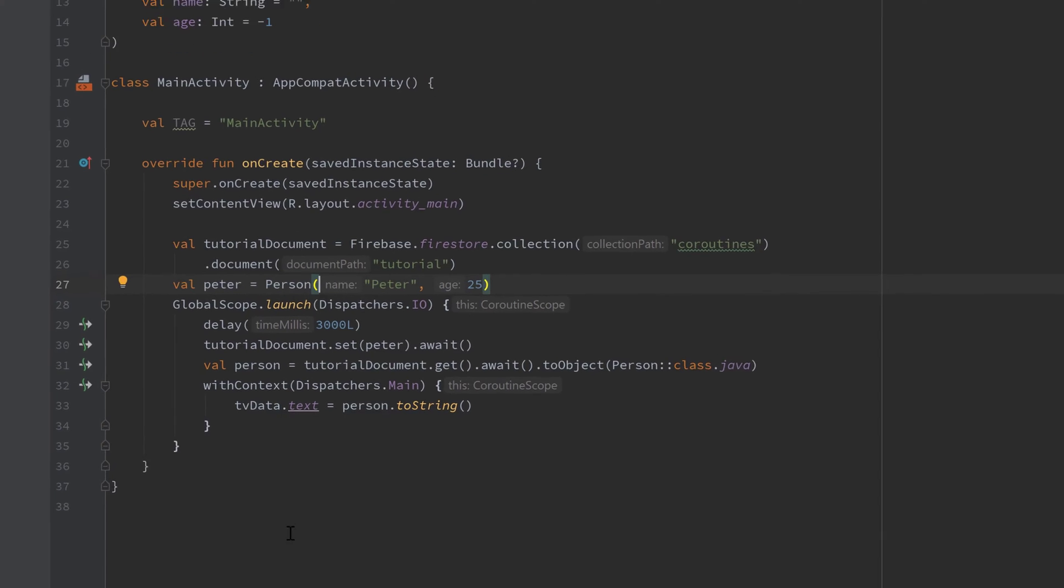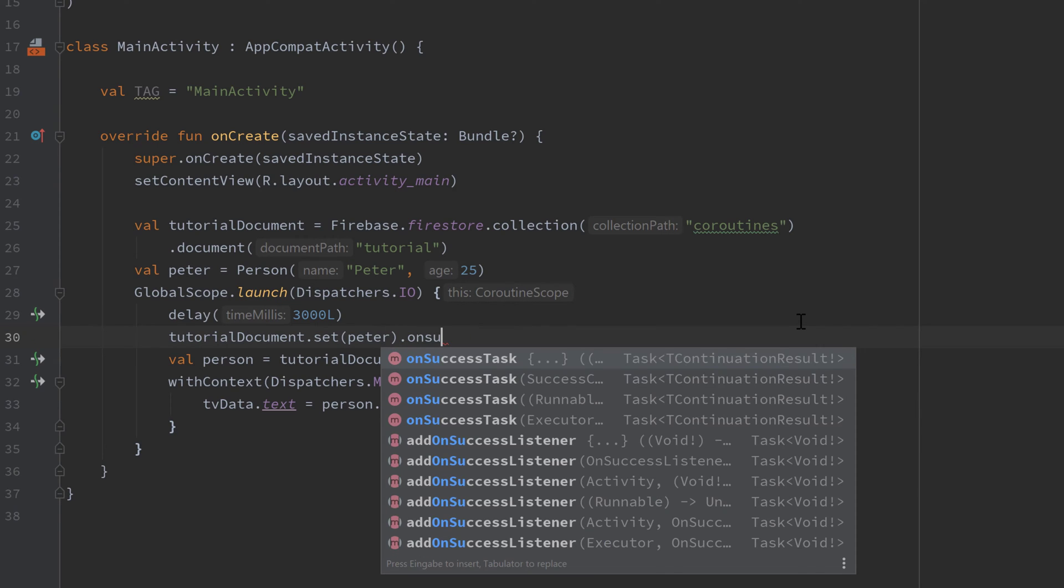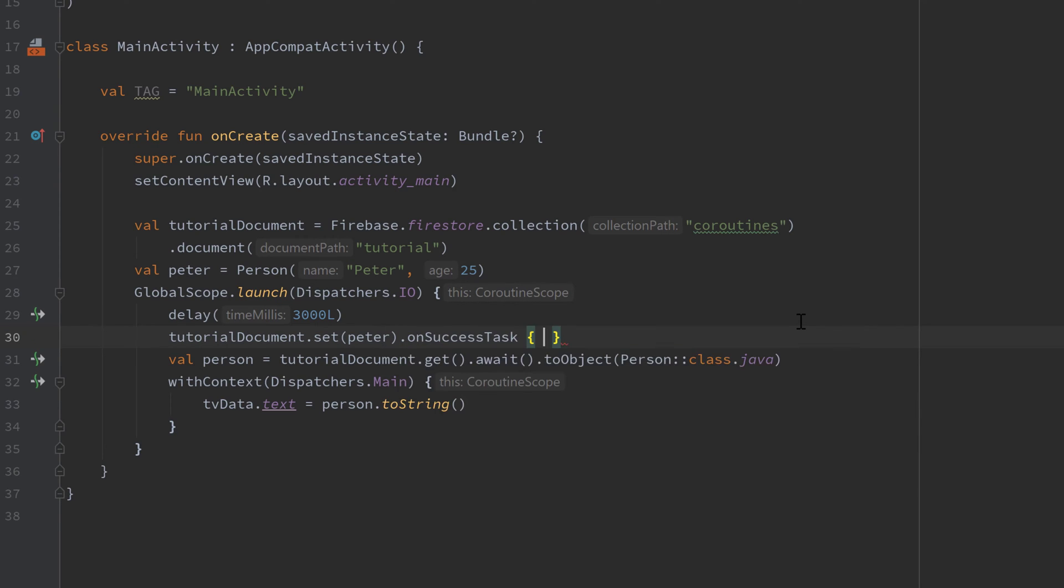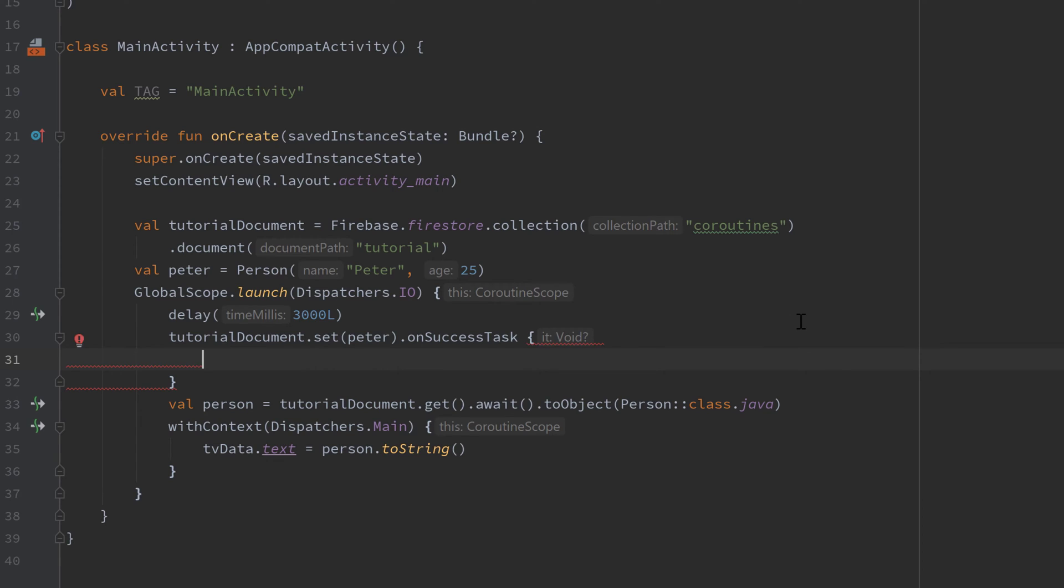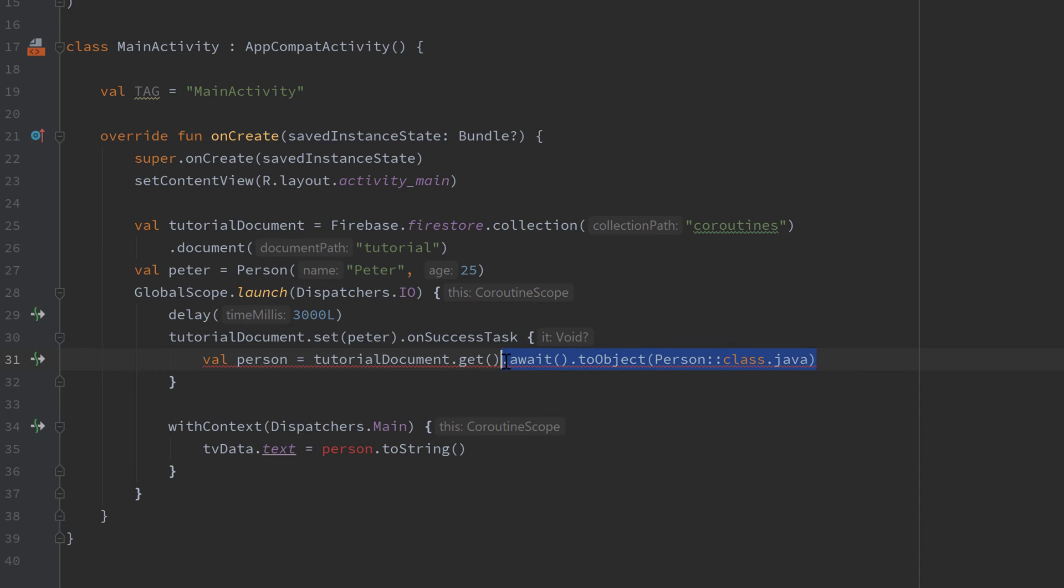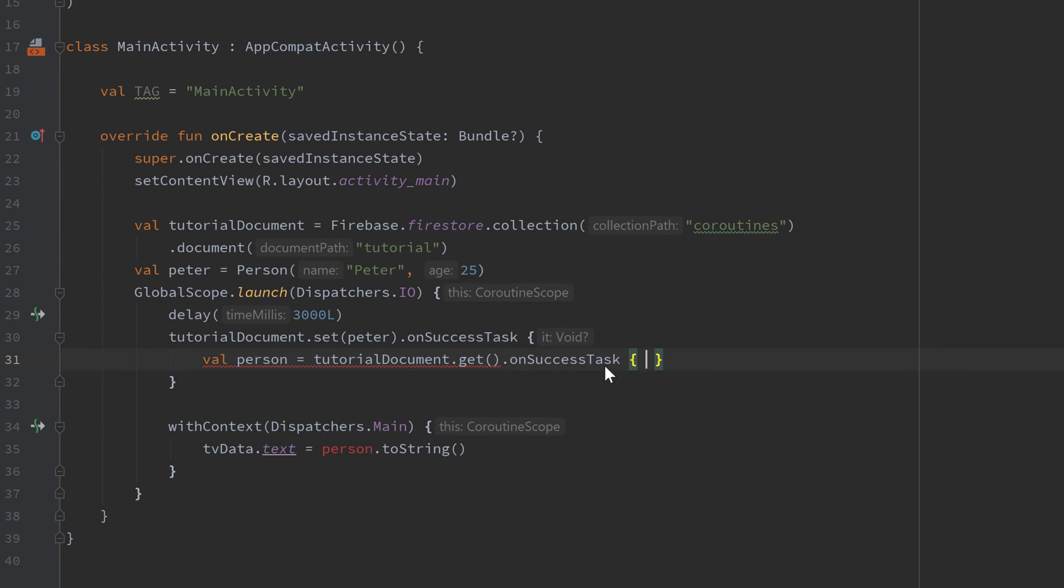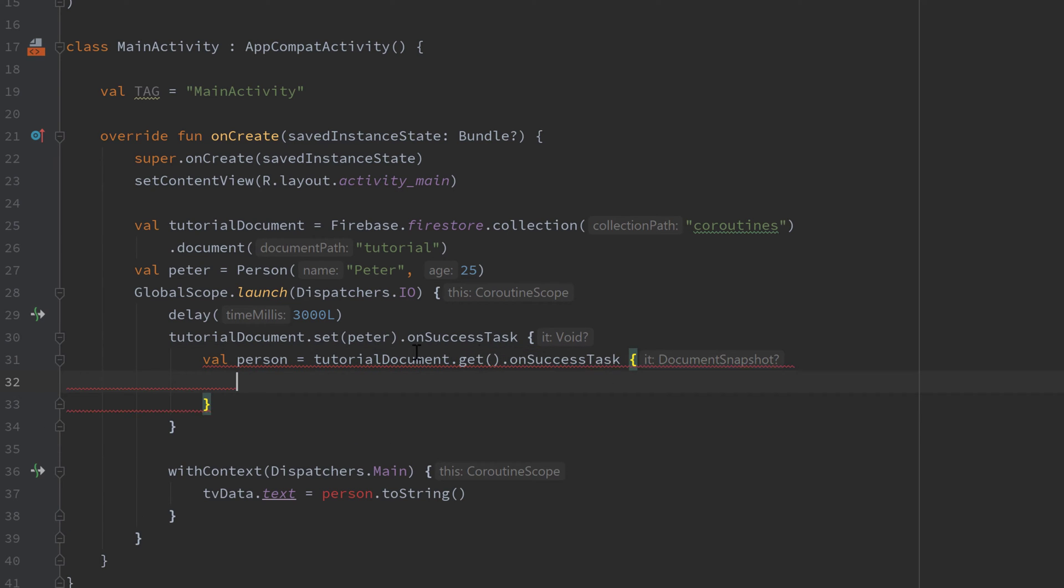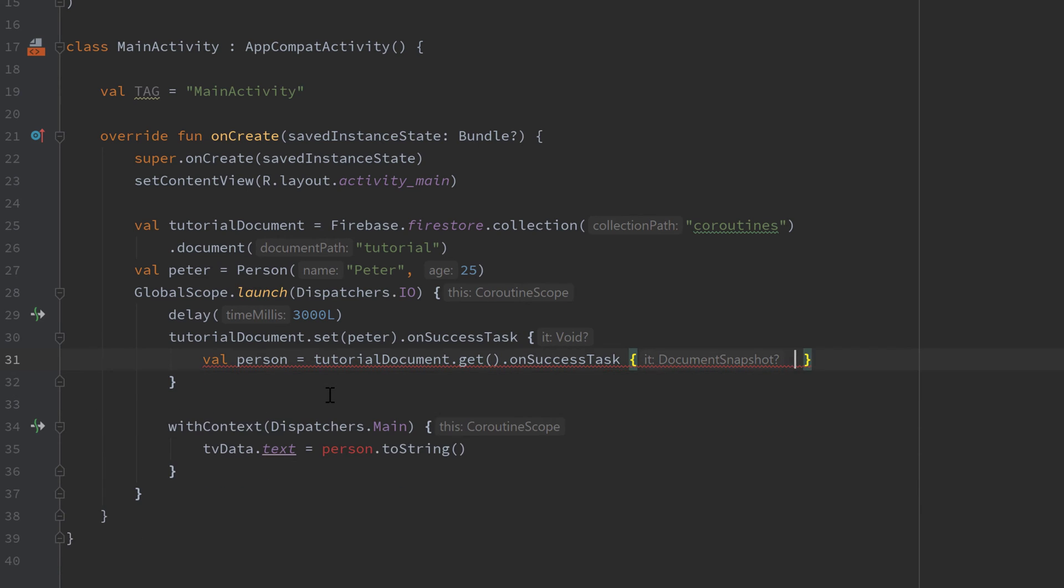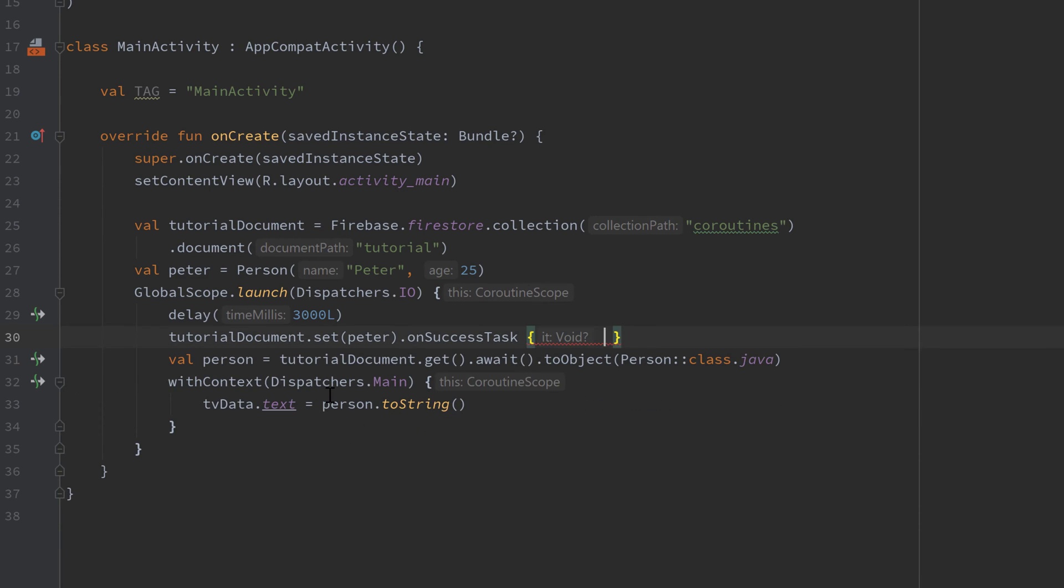And what we prevented right here is basically that we have an on success listener here on success task. Let's choose this. And inside here we get the person again without await have an on success task again. So that callback hell you know what I mean. It's just something that you can very easily prevent with coroutines. And that's why they are so popular and cool right now.